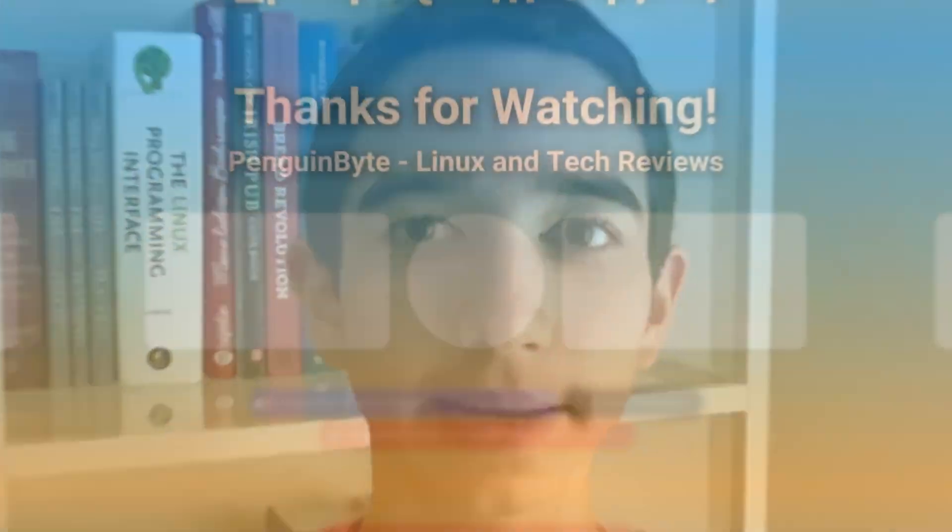Subscribe if you like my content and let me know your thoughts in the comments below. Thanks for watching, see you next time.